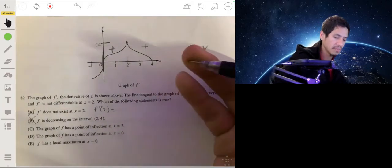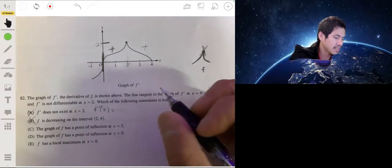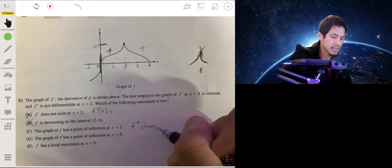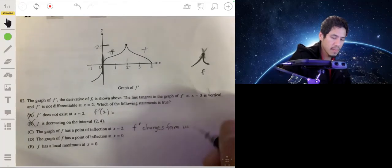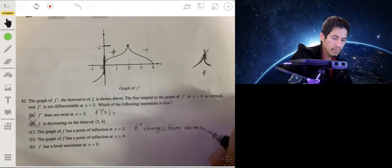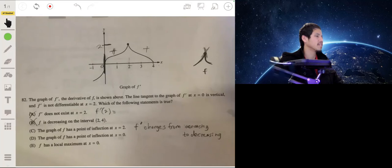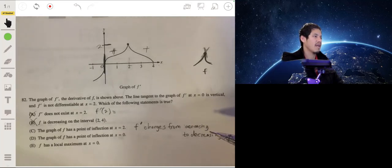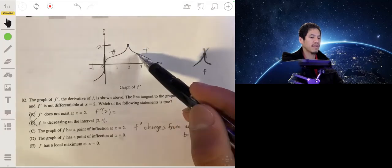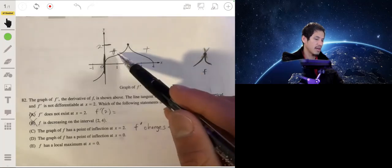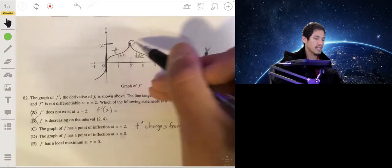The graph of f has a point of inflection at x equals two. A point of inflection means that f prime changes from increasing to decreasing. It doesn't mean f prime goes from positive to negative — it just means the graph was going up in value and then starts going down. That's what's going on here: f prime is increasing here and then starts to decrease on this side, so this is a possible inflection point.